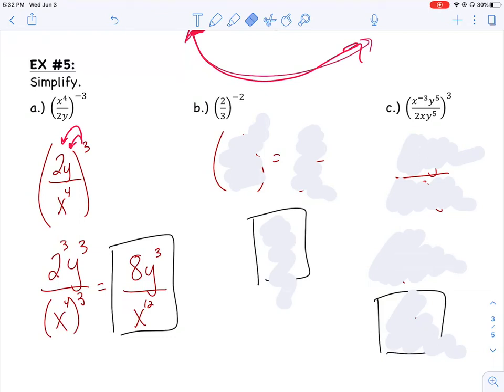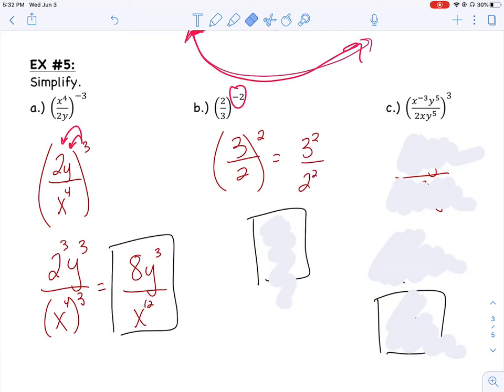It helps to go quickly when you can just reciprocate the inside and change that outside exponent to positive. Same thing with b — I notice a negative 2 exponent on that quantity. I can make it positive by flipping the inside: the 3 goes to the top, the 2 goes to the bottom, and I can square it now. That means I square everything on top and bottom: 3 squared over 2 squared. 3 squared is 9, 2 squared is 4, so the final answer simplified is 9 fourths.